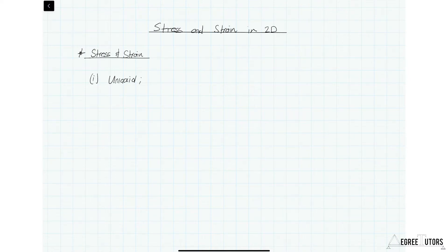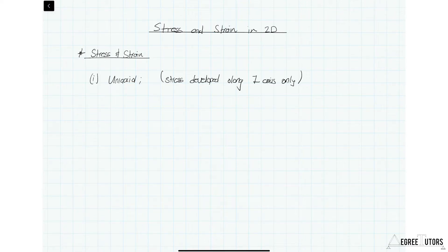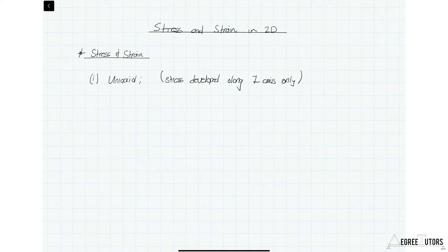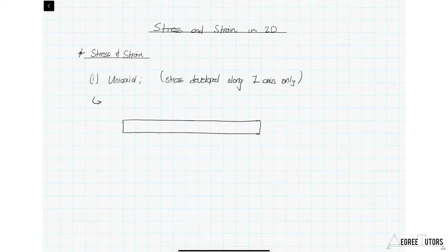Uniaxial stress is stress developed along a single axis. The classic example is a bar loaded at both ends with a tensile force. When I refer to a bar, that's typically a structural element experiencing axial load only, whereas a beam is subject to potentially axial load but also bending and shear force. So we're starting by considering a bar subject only to axial load — a bar in uniaxial tension.